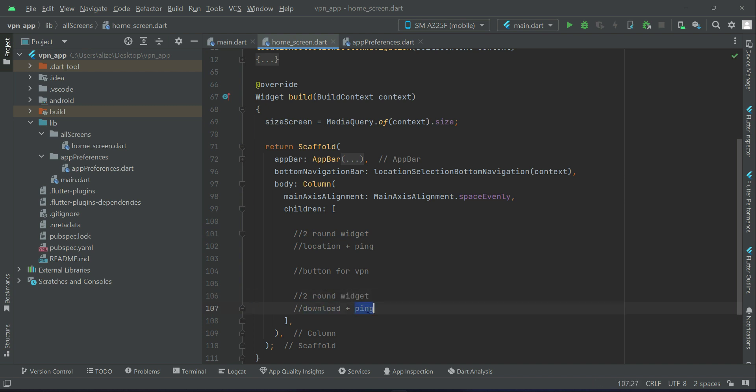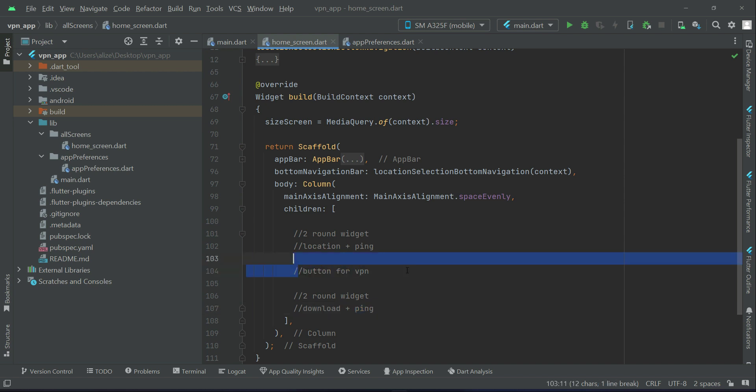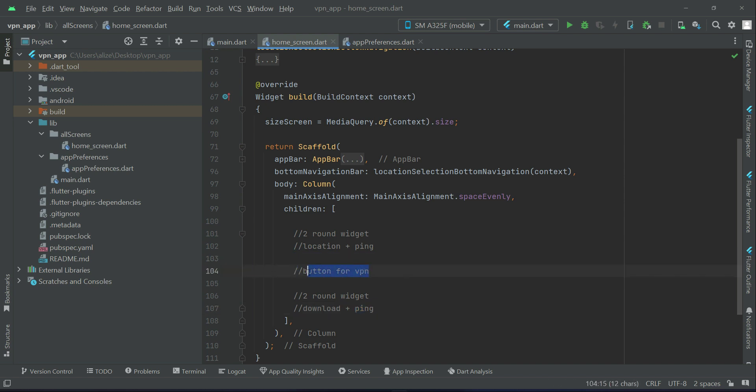One round widget will be for download and one will be for ping. And of course the VPN button at the center of the screen is a big button.